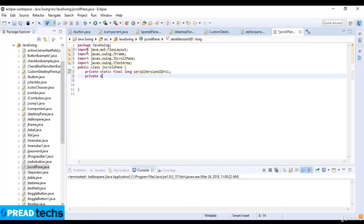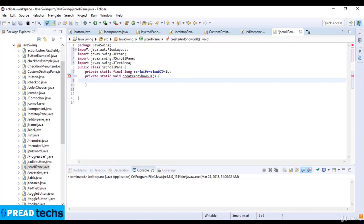Now private static void createAndShowGUI method. And here I just create and set up the window. So final JFrame frame which is equal to new JFrame. And here I just set the title which is scroll pane.